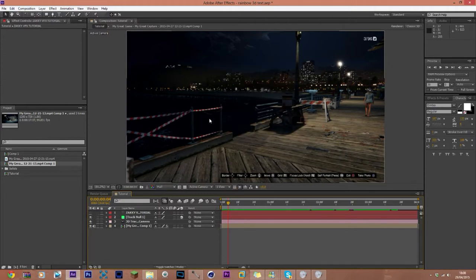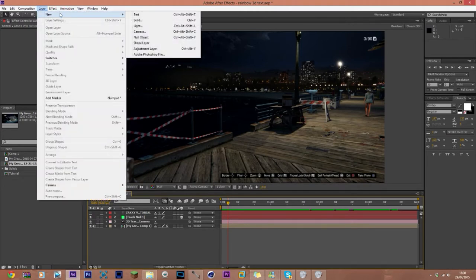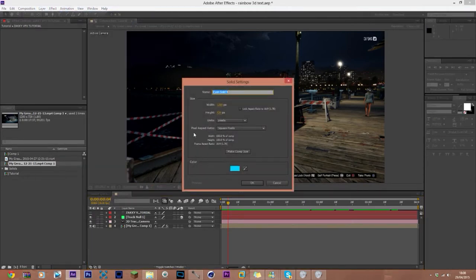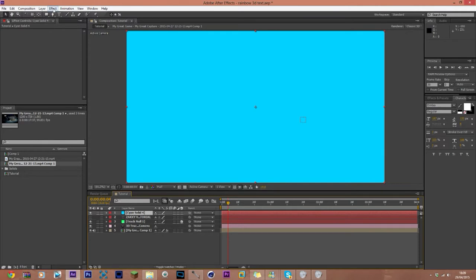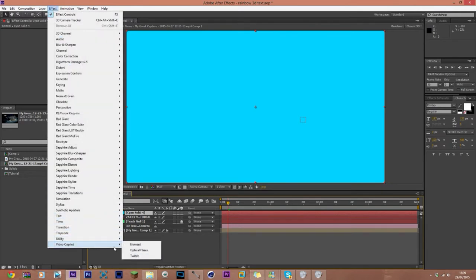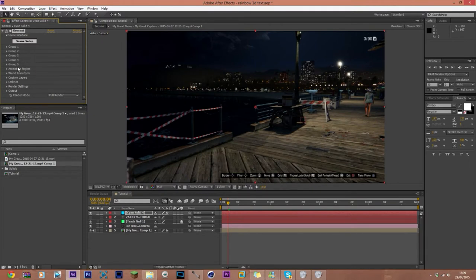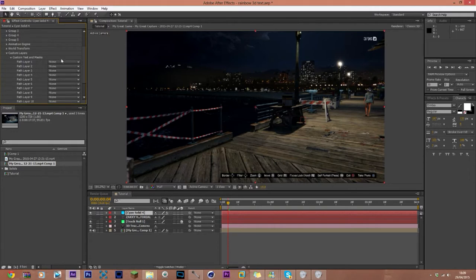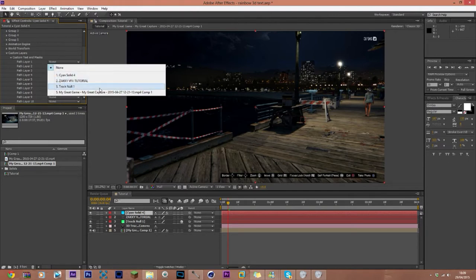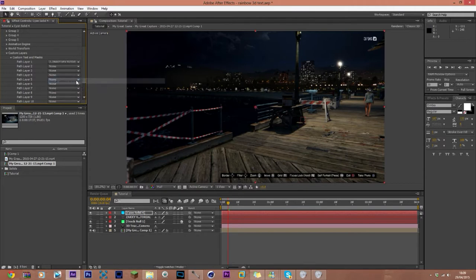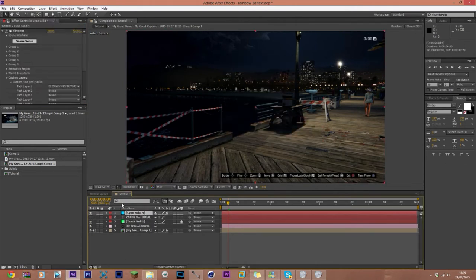We're going to un-toggle the 3D button and mute the text layer using the eyeball toggle on the far left of the timeline. Then go to Layer > New > Solid, make sure it's the correct comp size (click Make Comp Size to be certain), and click OK. Then go to Effect > Video Copilot Element. In there, go to Custom Layers > Custom Text and Masks, then set Path Layer 1 to your muted text layer.